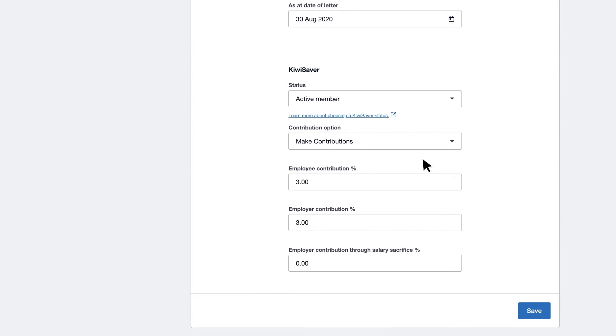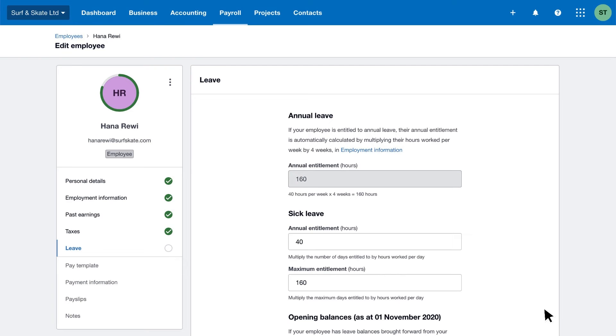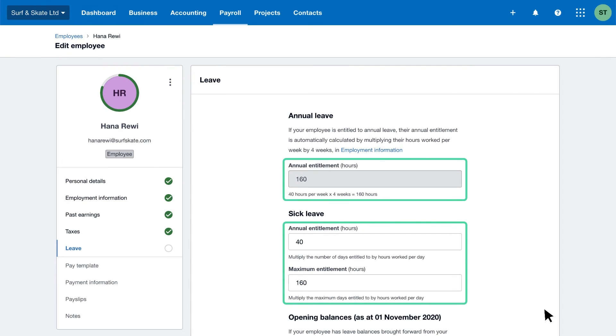Then enter the leave they're entitled to. Xero calculates their annual leave and sick leave based on the hours and days you enter, so you might not have to change them.